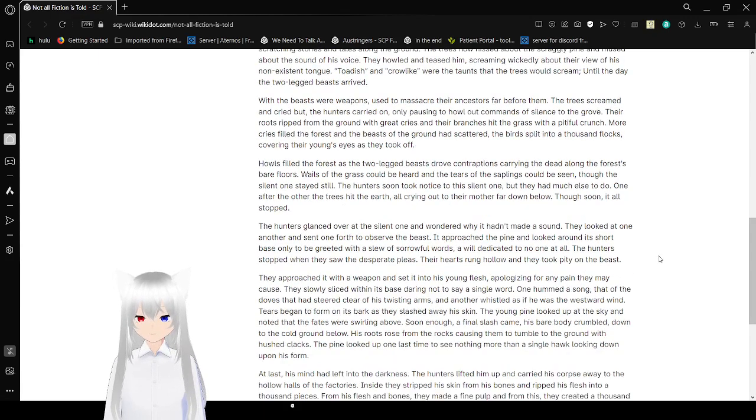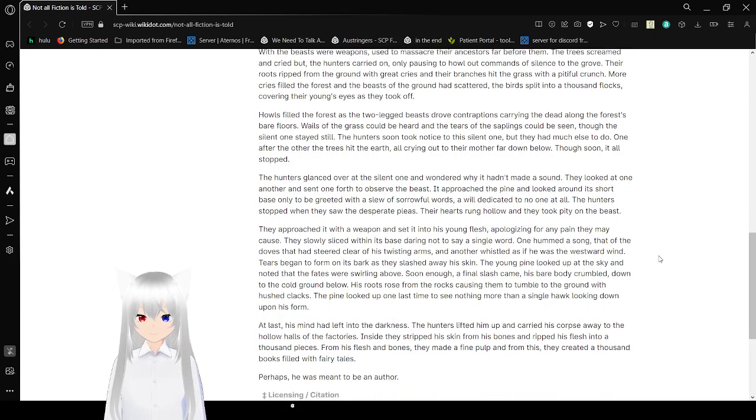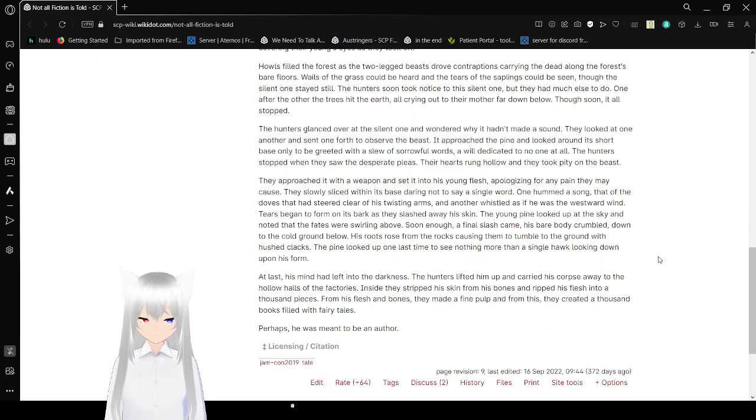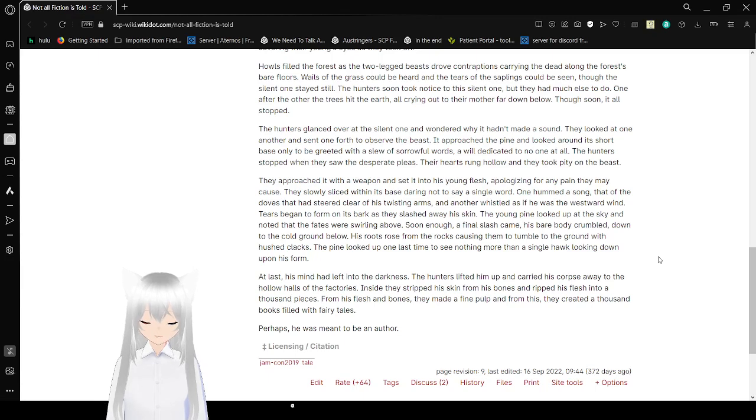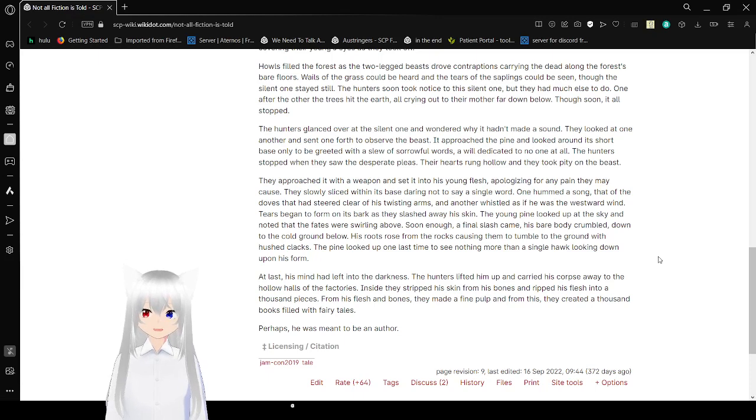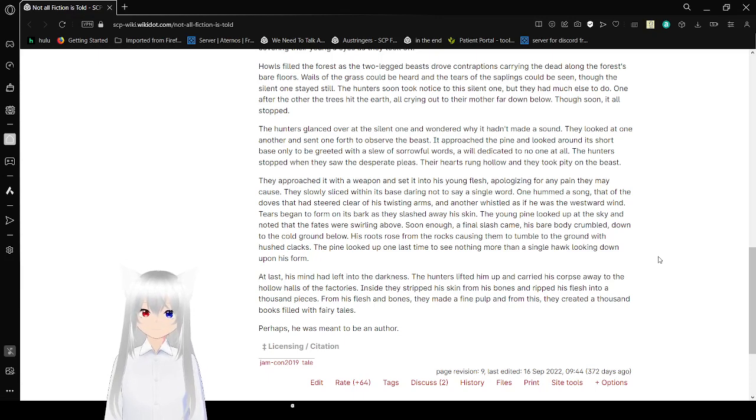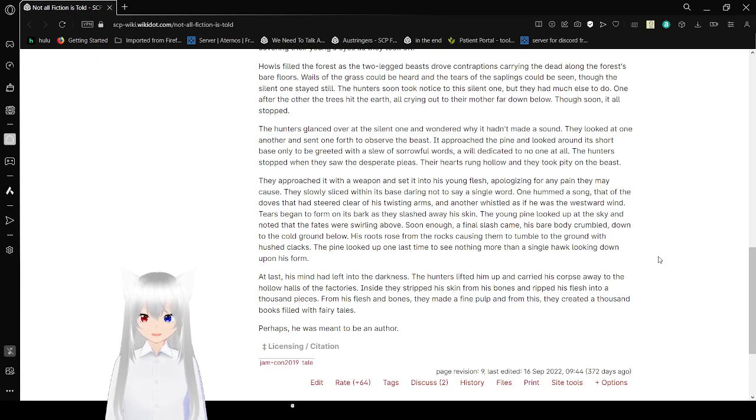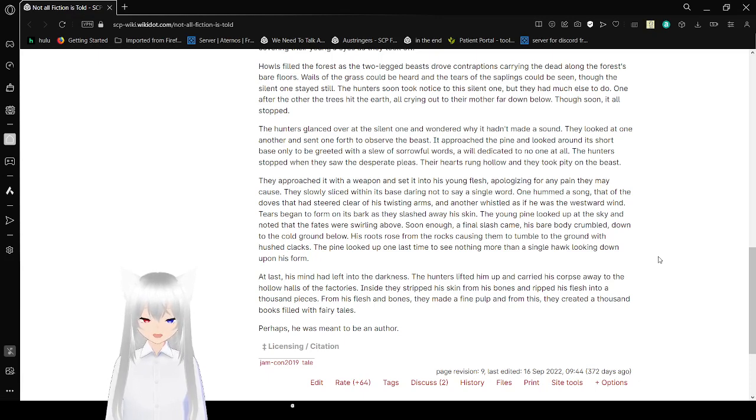Howls filled the forest as the two-legged beasts drew up contraptions, carrying the dead along the forest's bare floors. Wails of the grass could be heard, and the tears of the saplings could be seen. Though the silent one stayed still. The hunters soon took notice to the silent one, but they had much else to do. One after the other, the trees hit the earth, all crying out to their mother far down below. Though soon, it all stopped.